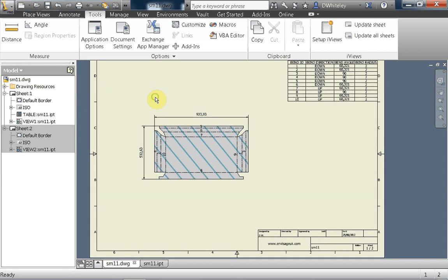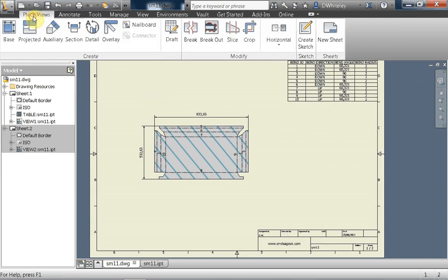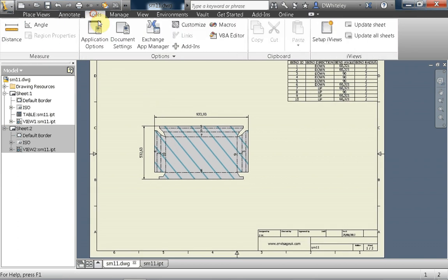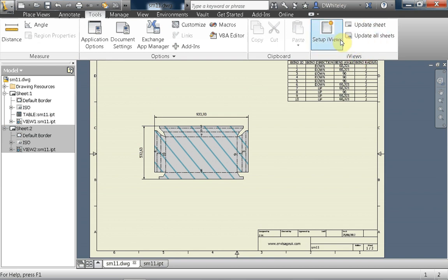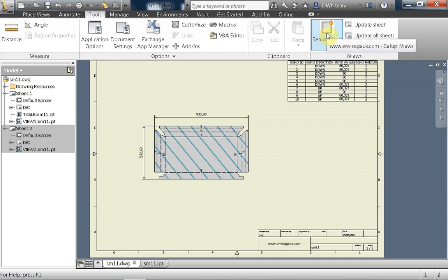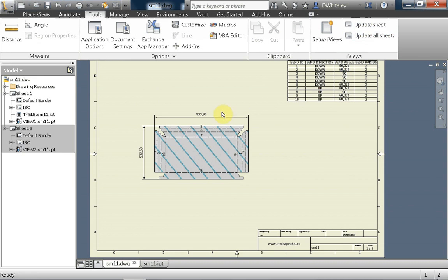So how does it work? On the Tools tab, while the drawing is open, you'll be given an iViews area of the Tools ribbon. There are three buttons on this. One is to set up the iViews viewport initially, and then the other two are to update the sheet as required. I'll go through this in a second.